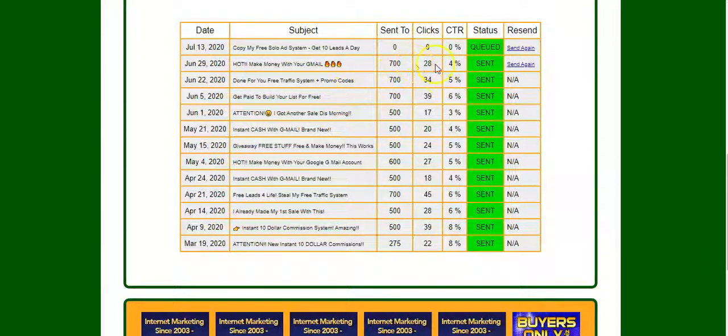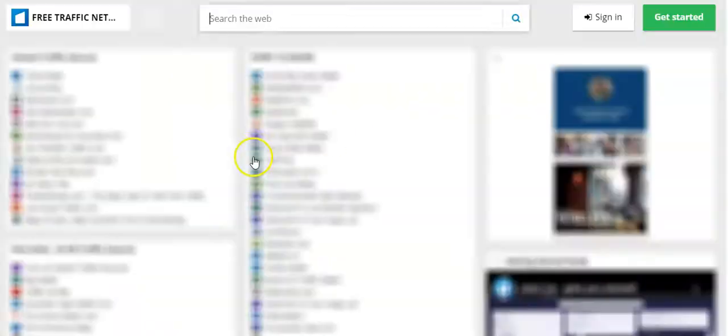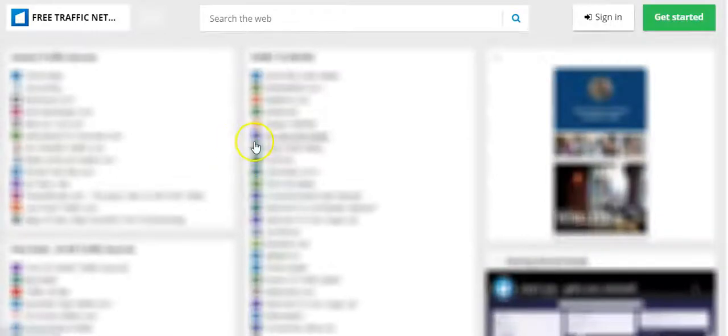You can see right here I got 28 clicks, 34, 39. This one is really good, and I have a lot of traffic sources like this. Let me hop over to my system so I can show you.